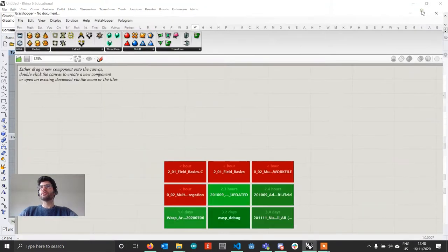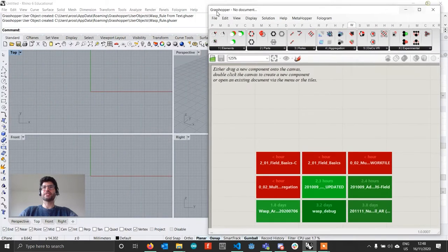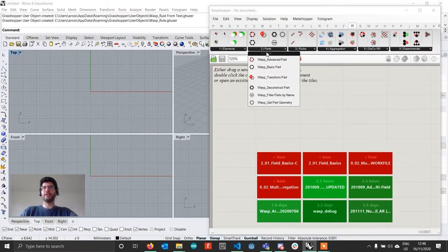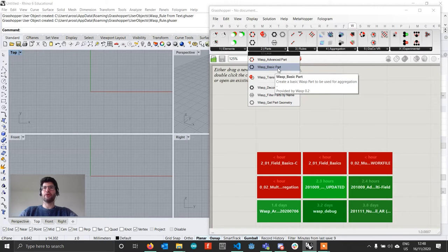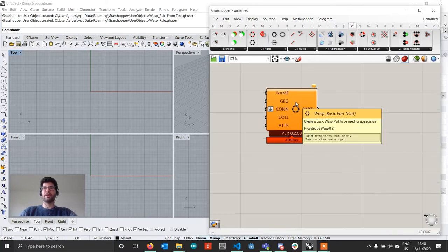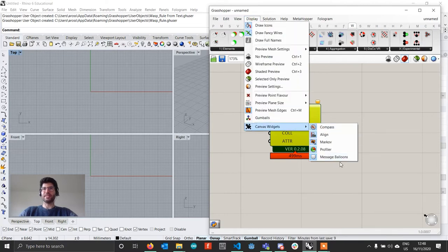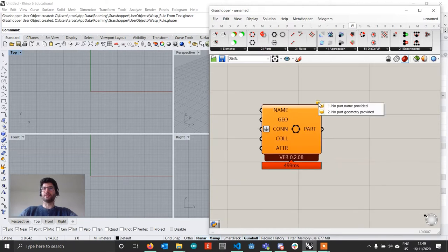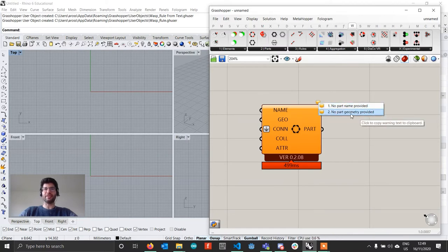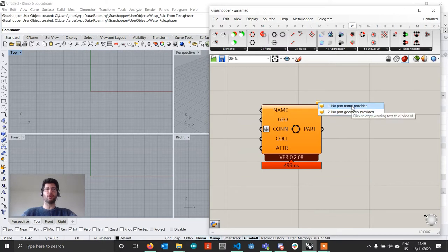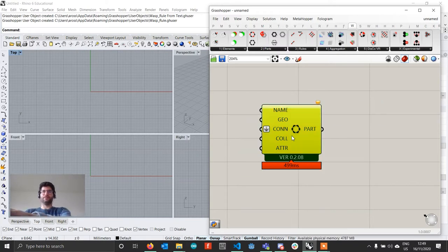Now find the Wasp tab which has appeared in Grasshopper. To verify everything is working correctly, go to the Parts tab and bring in the Basic Part component. It's going to turn orange and you want to see a small balloon message. If the balloons are not visible, enable them from Display, Canvas Widgets, Message Balloons. Click on the component and it will give you messages saying no part provided and no part geometry provided — that's fine because the component isn't set up yet. Just make sure the component doesn't turn red with a message saying it was unable to load Wasp.